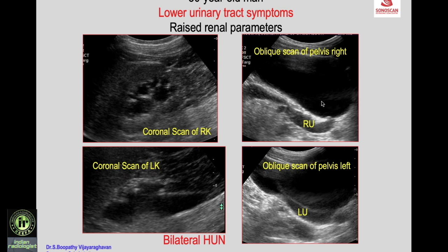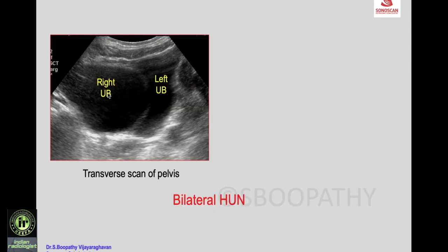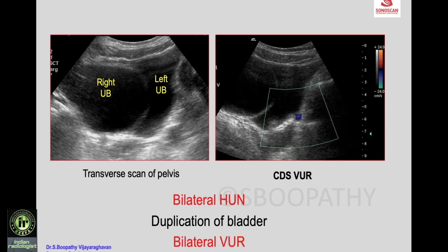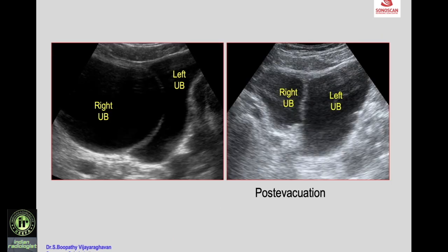Coronal scan of the right kidney shows mild hydronephrosis, and the left kidney shows an atrophic kidney with irregular parenchyma and gross hydroureteronephrosis. Scan through the bladder shows both lower ureters dilated. Transverse scan reveals two bladders of asymmetric size, and color Doppler demonstrates bilateral vesicoureteric reflux.